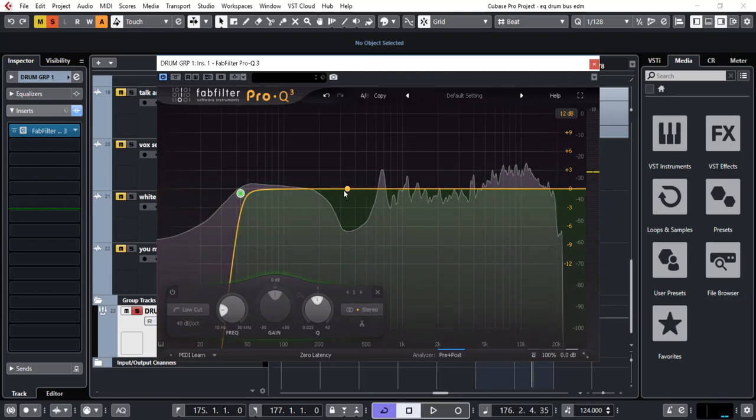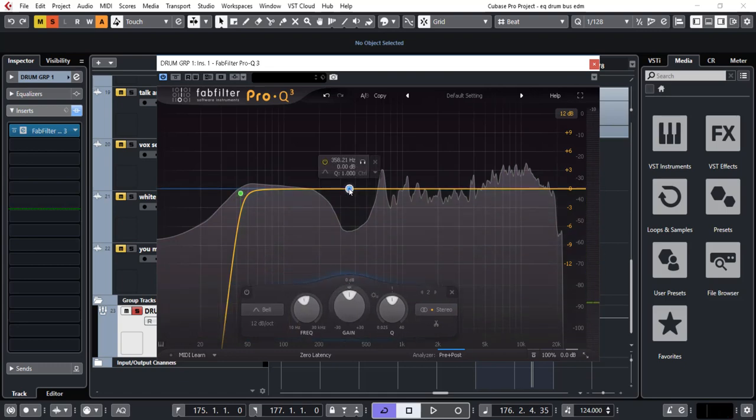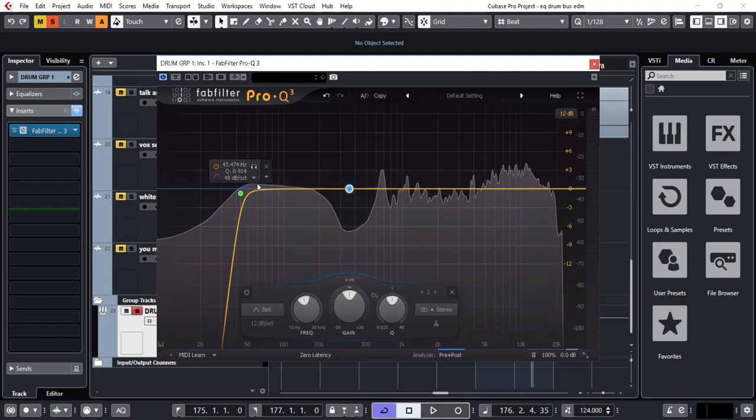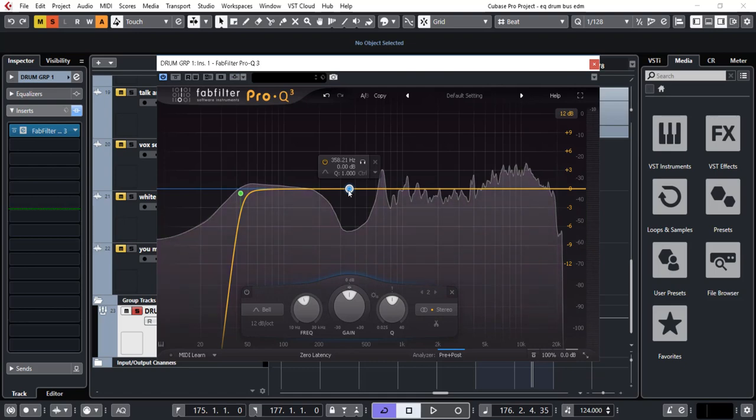Okay, next thing we need to do is address this dip here. And what I'm going to do is because this dip is quite important, it's the area that goes from the low to low mids all the way into the mid. So we need to do something here.